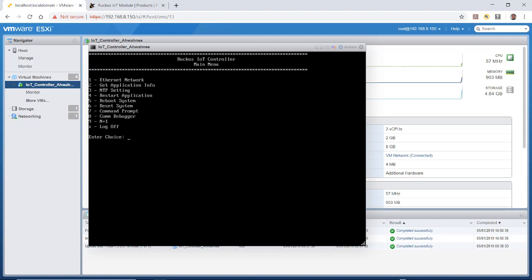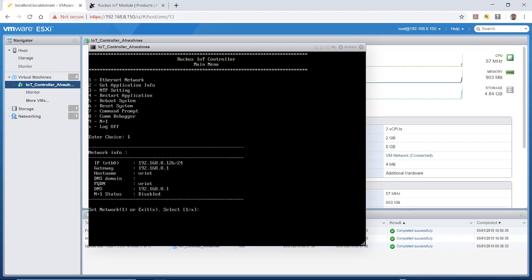You can get that from the installation guide. I'm going to press 1 for Ethernet network, which will give me my IP address. You'll see here that the IP address we have is 192.168.8.126. So that's the number that I need to know.